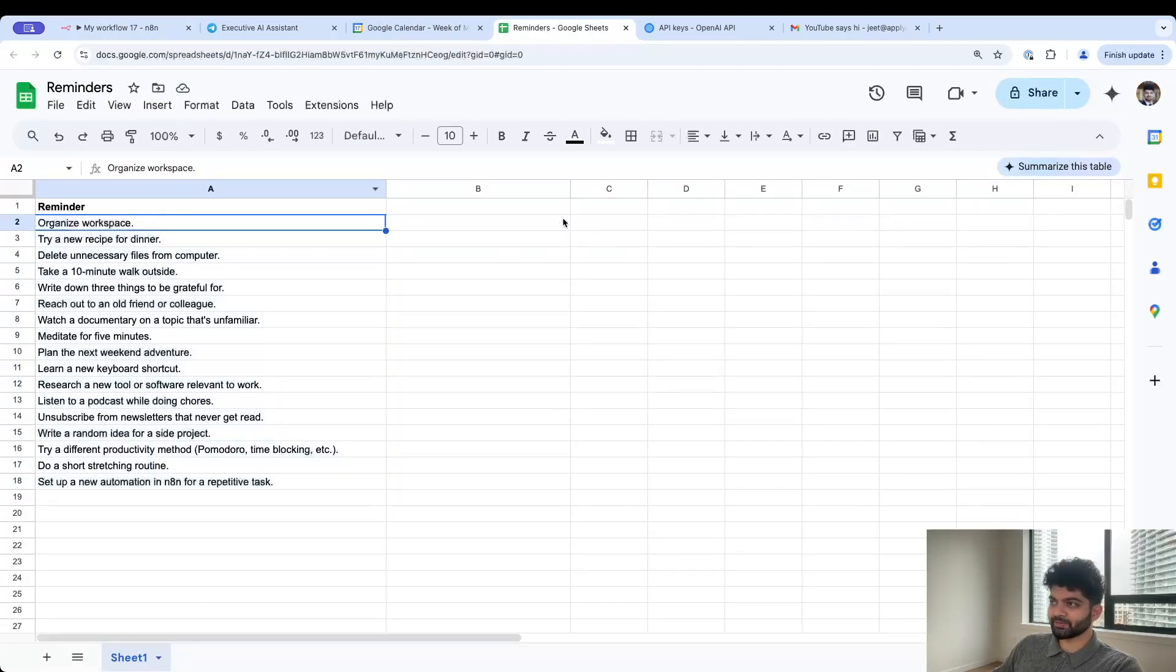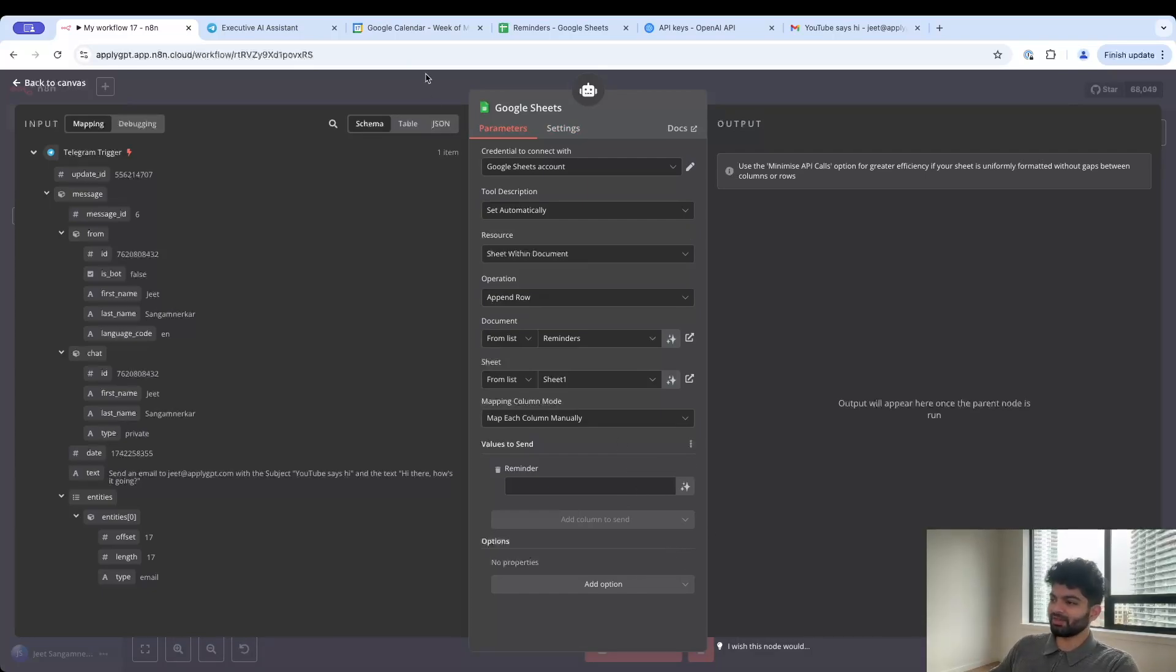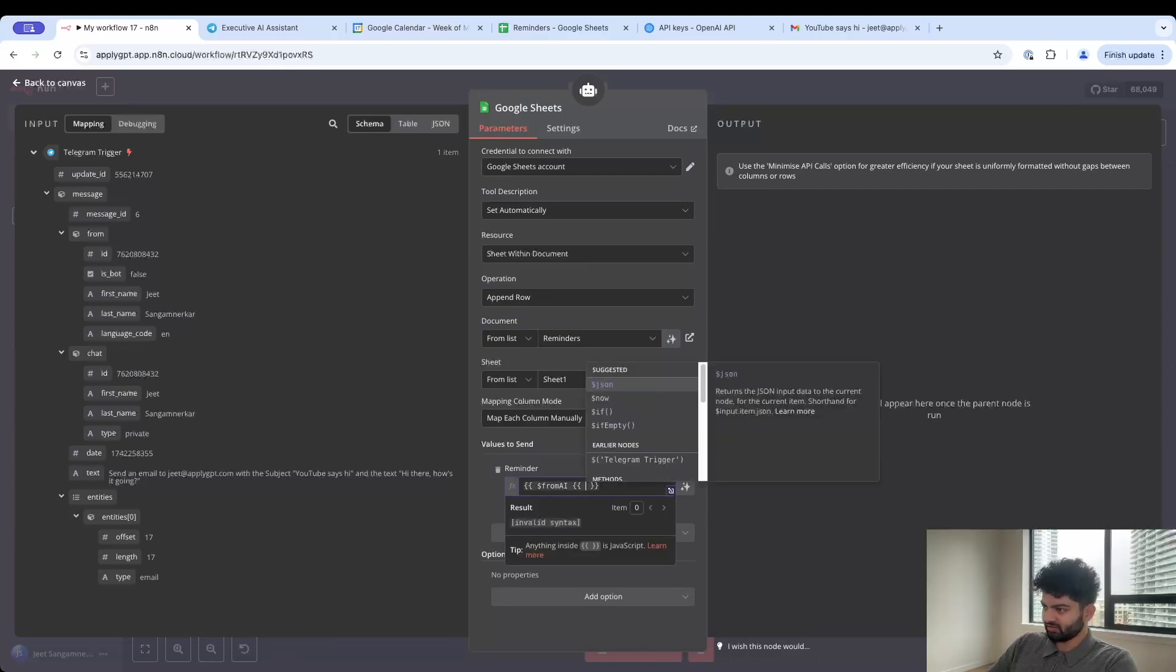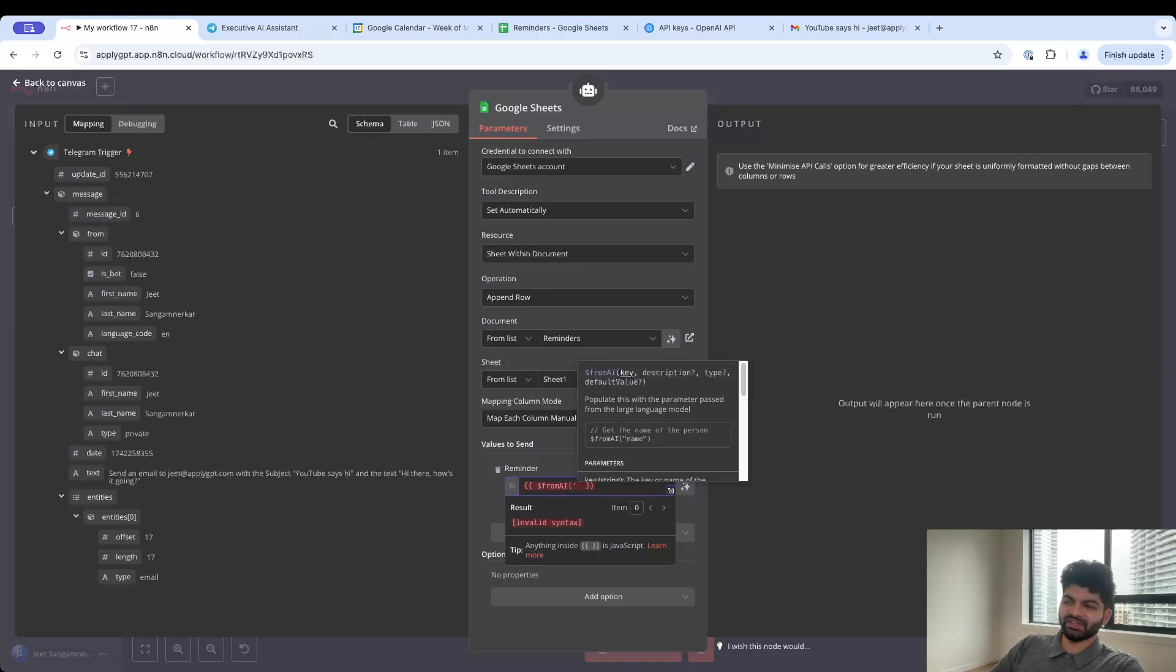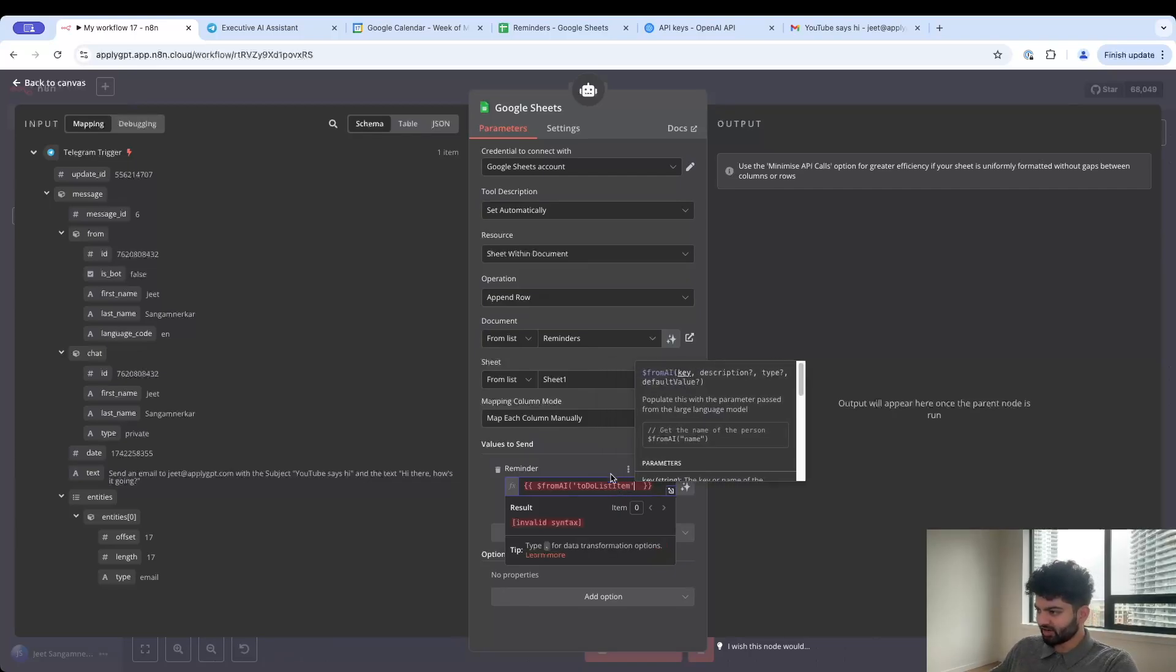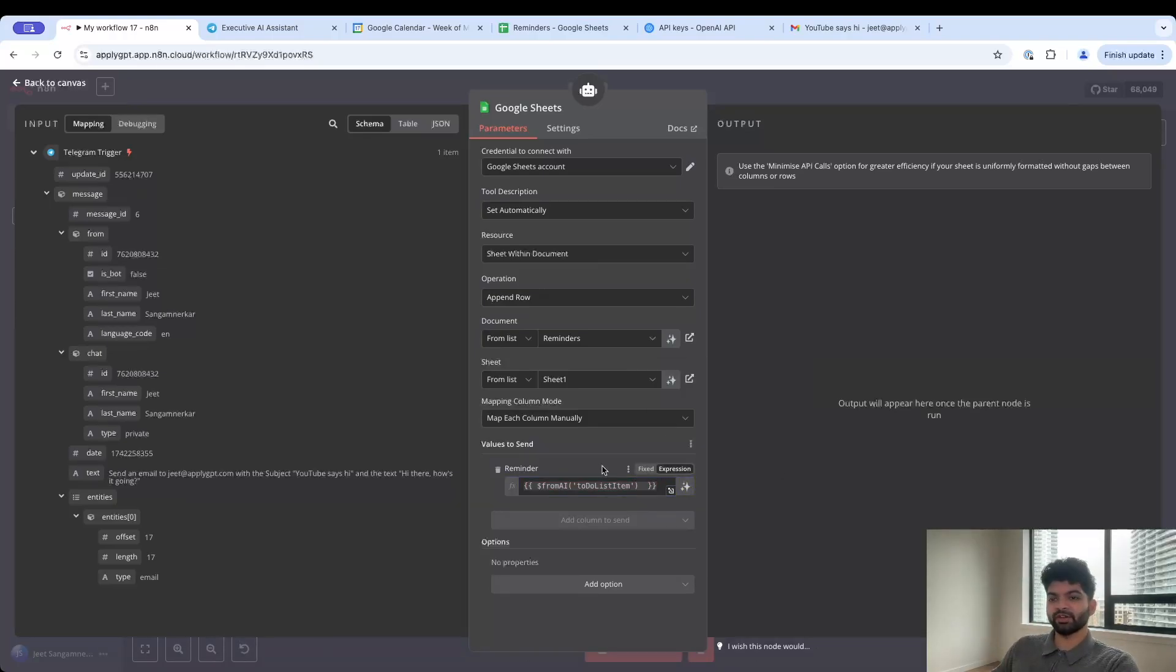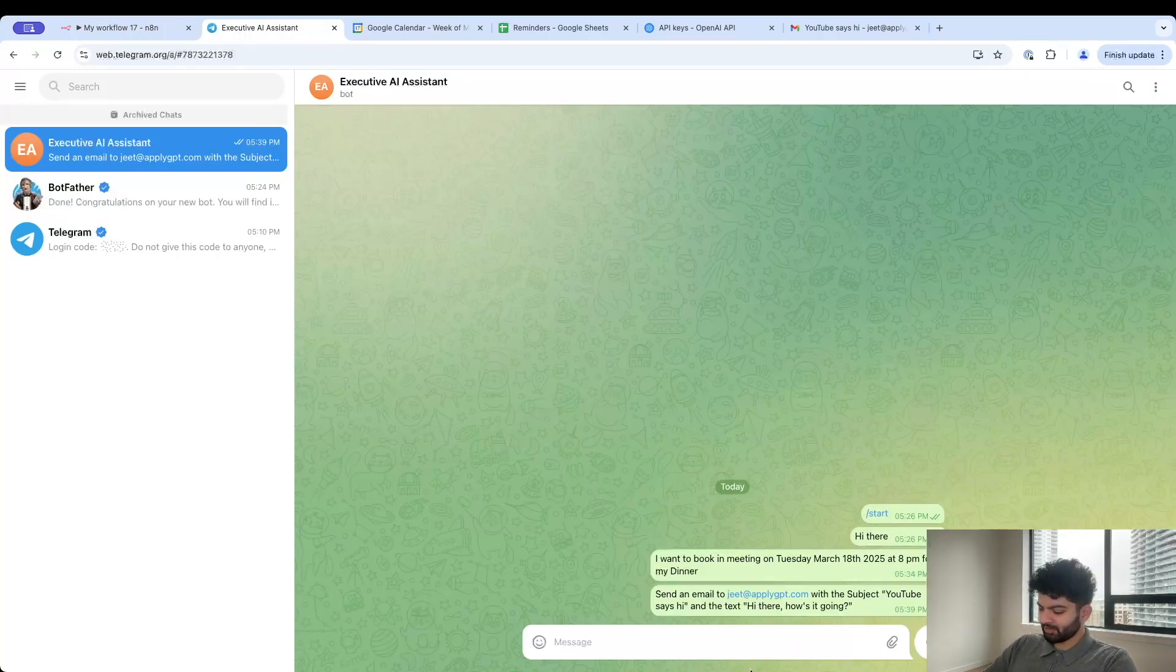For values to send I just have one which is a reminder. If you have more columns and different data you want to keep track of then it'll show more items here. I just like to kind of keep things simple. If I go to expression and type in from AI again, naming is actually pretty important here because I don't want it to get it wrong. Let's just call it to-do list item.